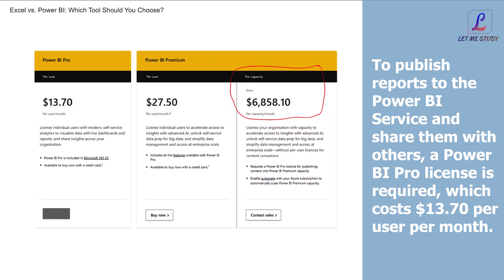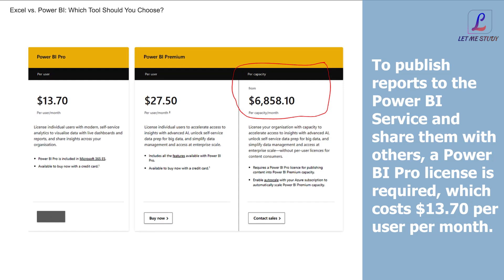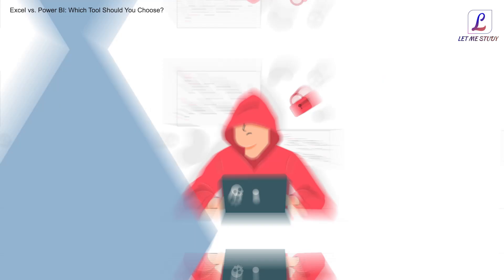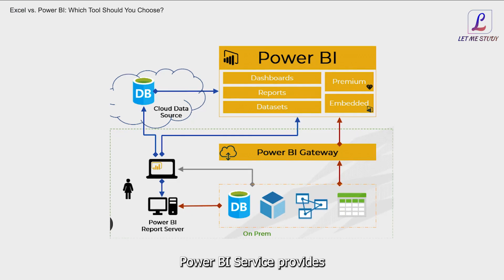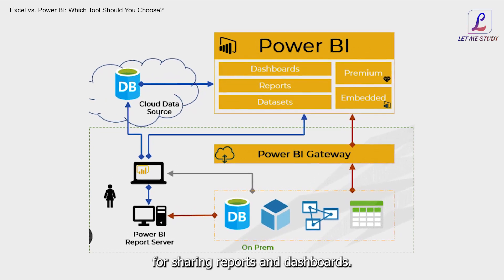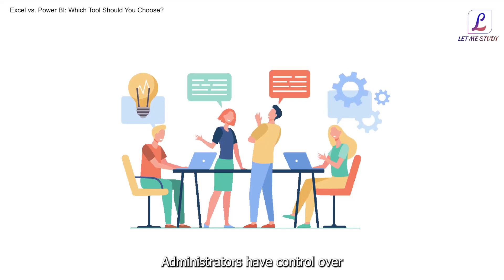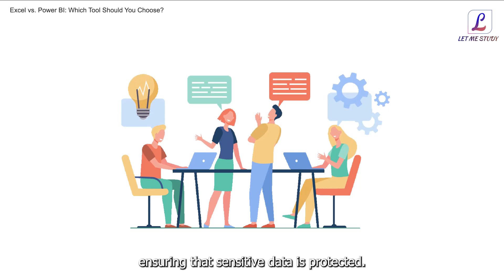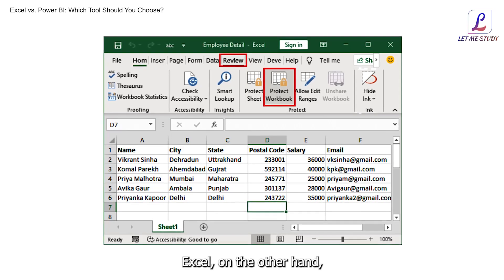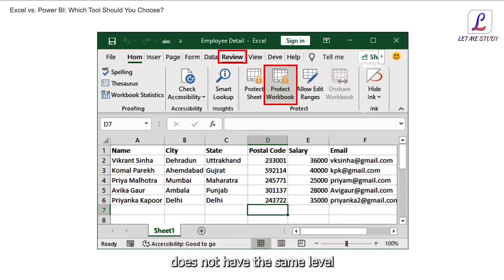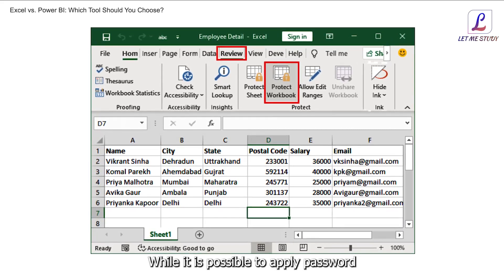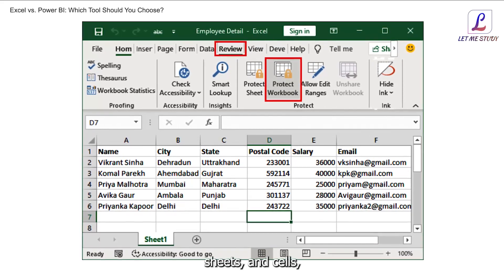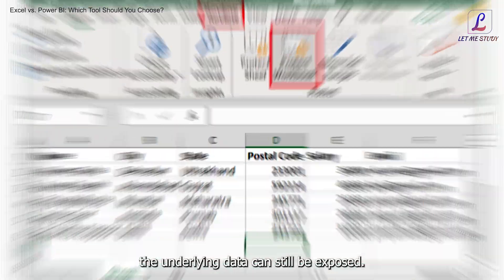Data security: Data security is a critical aspect of any data analysis tool. Power BI Service provides a highly secure environment for sharing reports and dashboards. Administrators have control over the level of access each user has, ensuring that sensitive data is protected. Excel, on the other hand, does not have the same level of security features. While it is possible to apply password protection to workbooks, sheets, and cells, the underlying data can still be exposed.